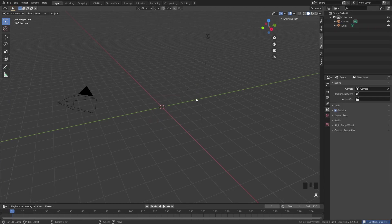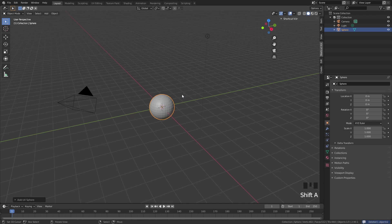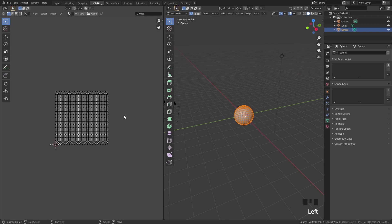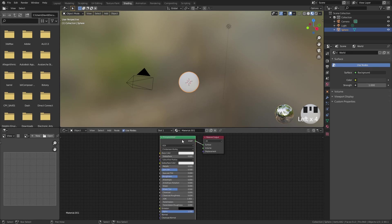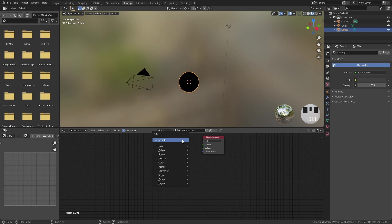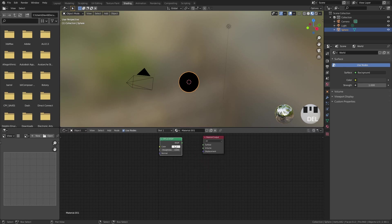We just need to delete the default cube and add a UV sphere. Now we need to give this some textures. If you look at UV editing, you can see that it is already UV unwrapped, so we do not really have to care about that. Into shading, we can start to add some materials — click on new, delete the principal shader, and just add a diffuse. It's going to be very simple.